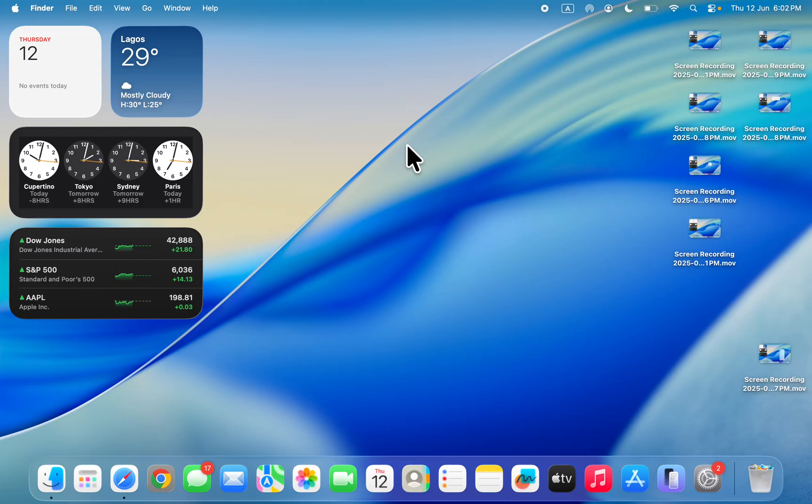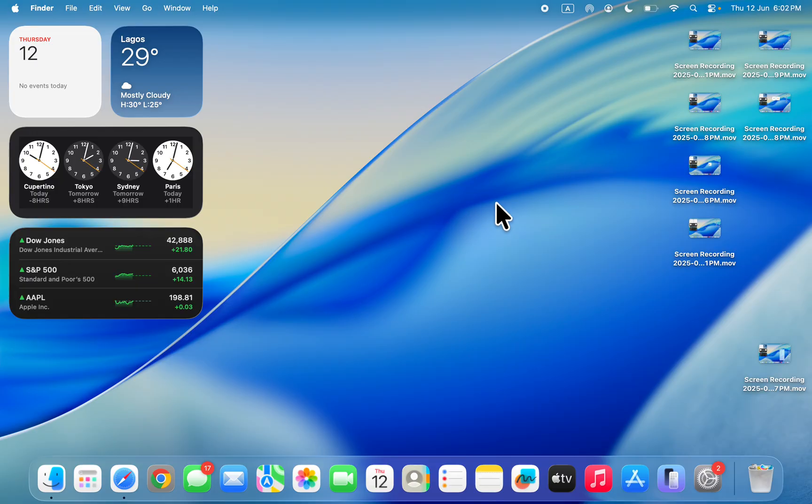Hey guys, so in today's video I'm going to show you how to add a photos widget on Mac desktop. If you want to add a widget that will be displaying your photos, let me show you.